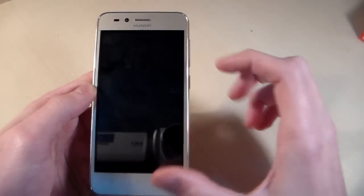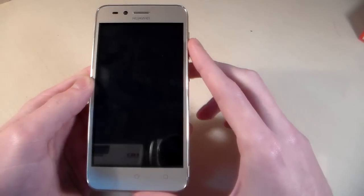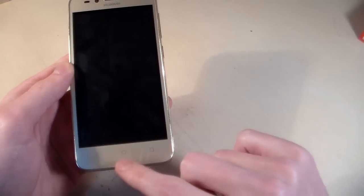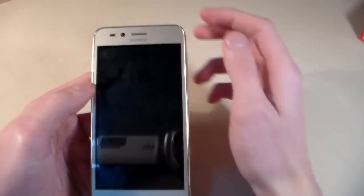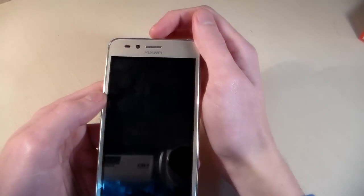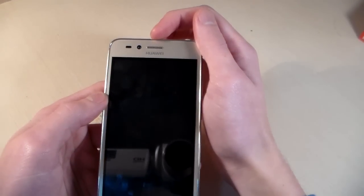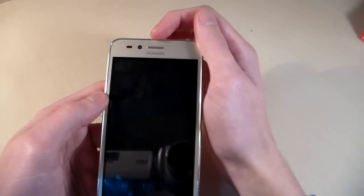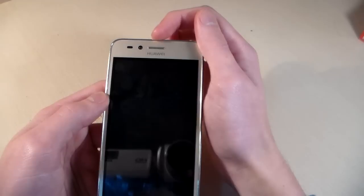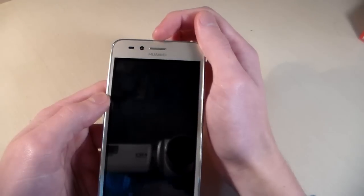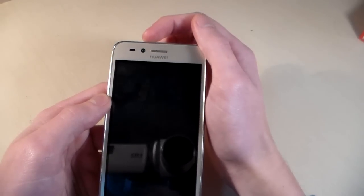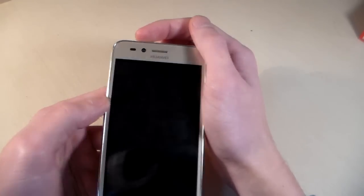On the front side we have 4.5 inch display, three sensor keys. On the display we have talk speaker, front camera and sensors.